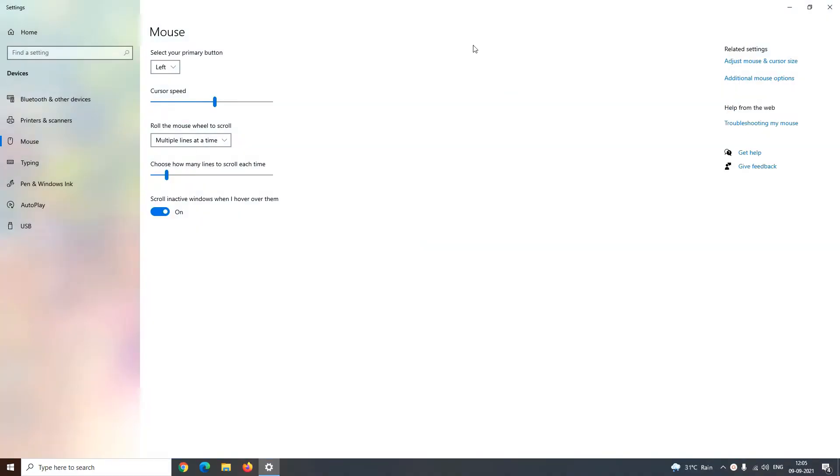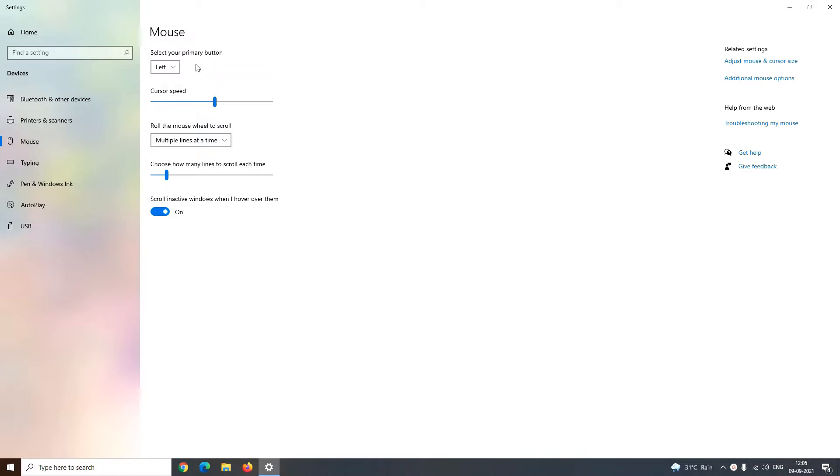The first thing that you can do is change the primary button of your mouse. By default the primary button of your mouse is left, but if you feel, you can change it to the right one. Well, I am comfortable with the left one so I will keep it left.